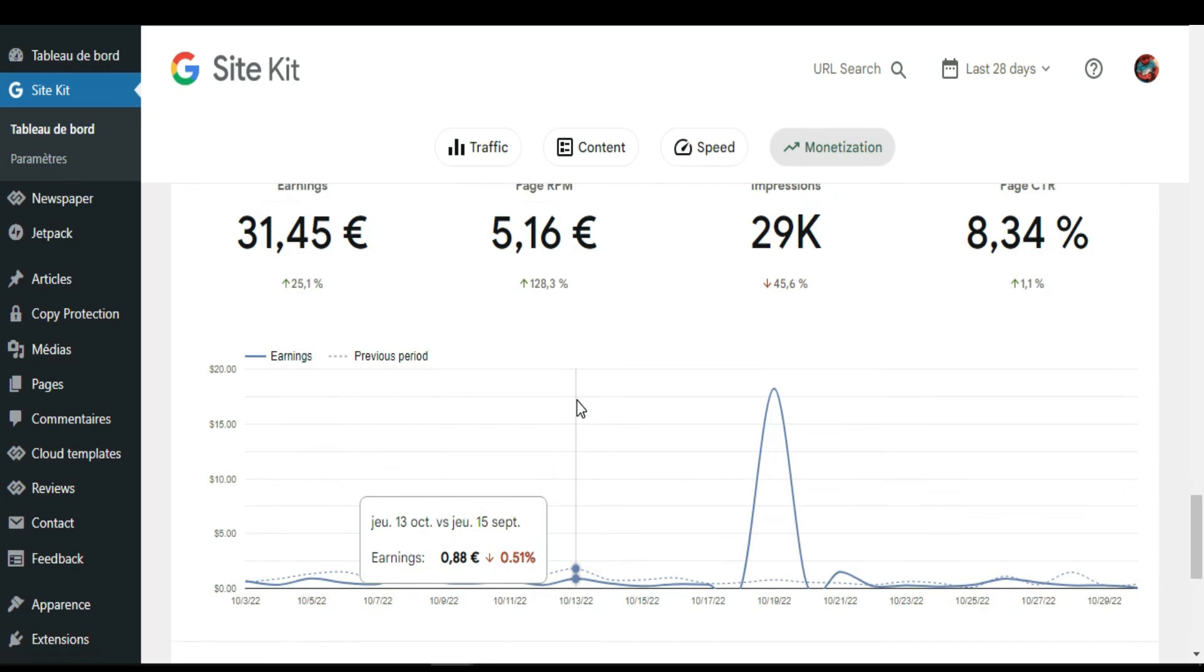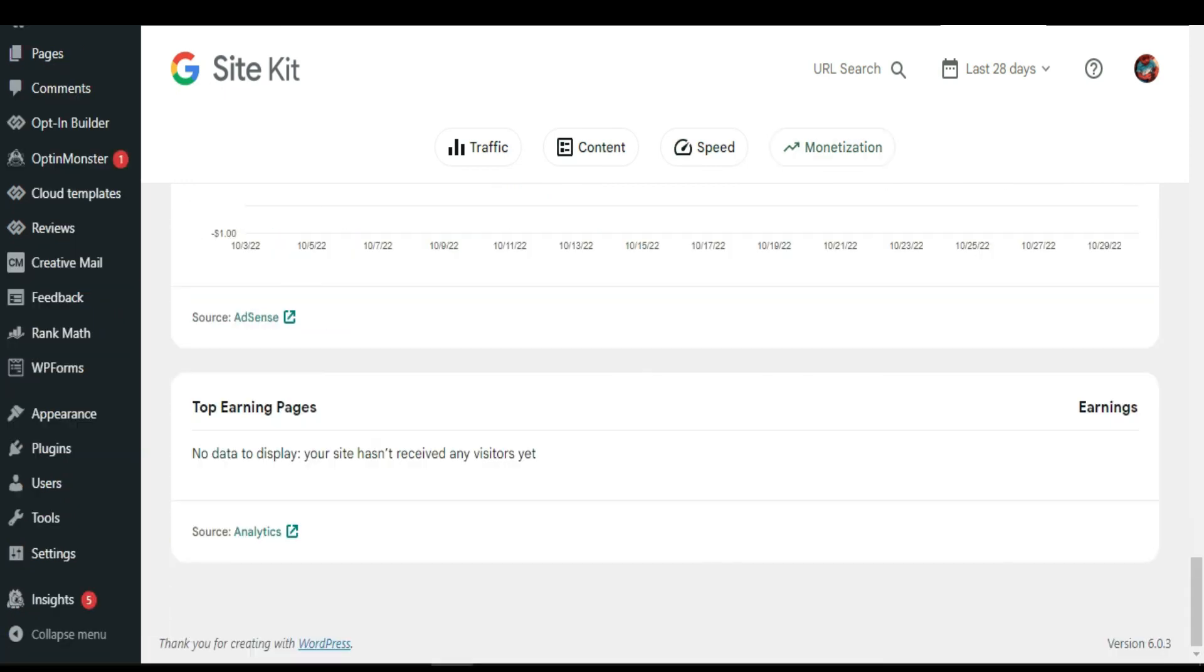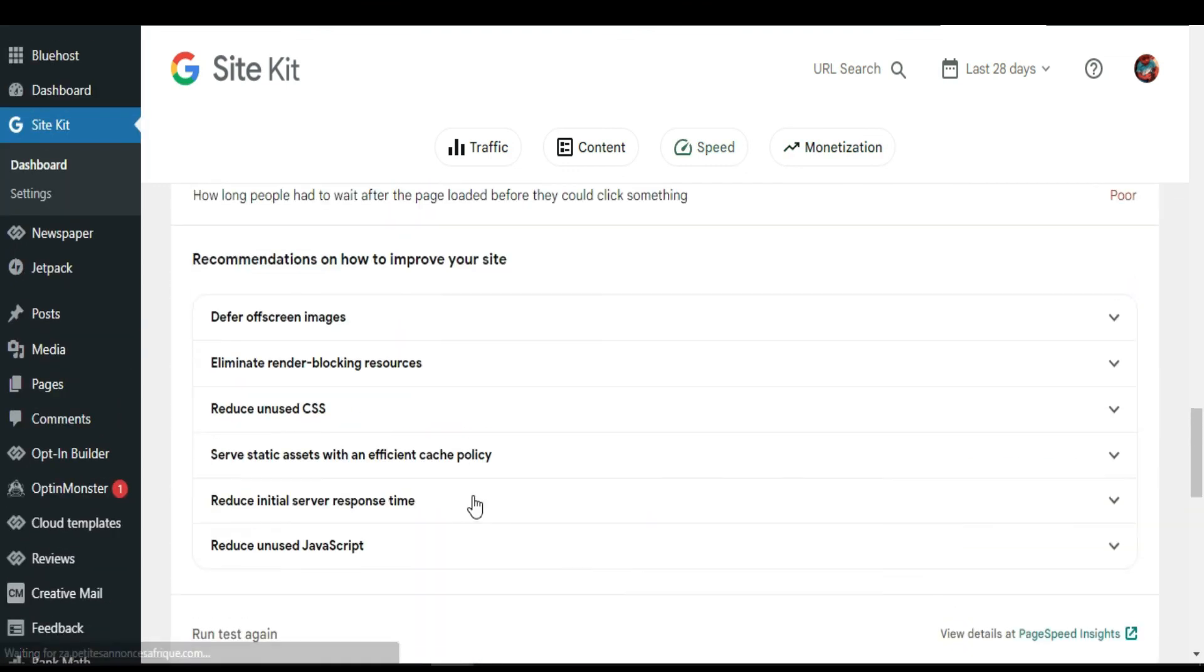And then you can see the top earning pages. So this website, top earning pages, there's nothing yet.